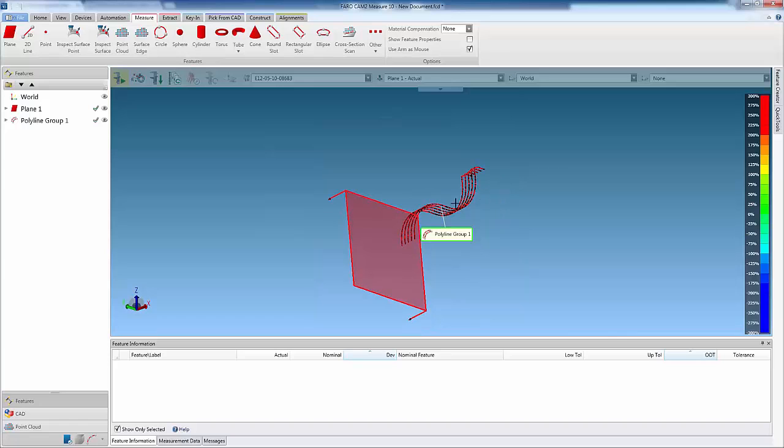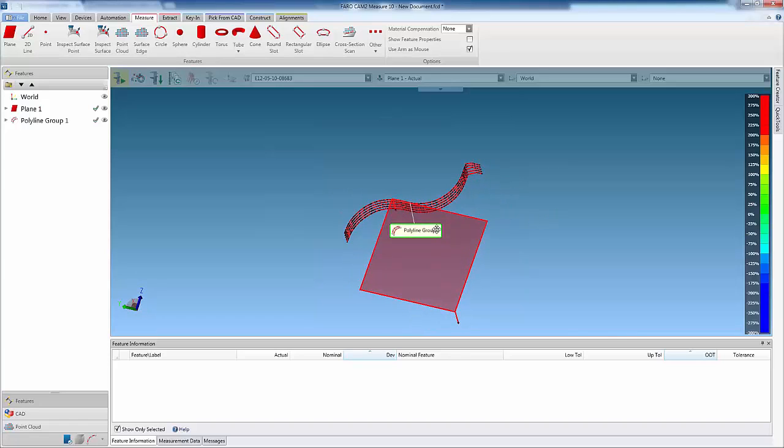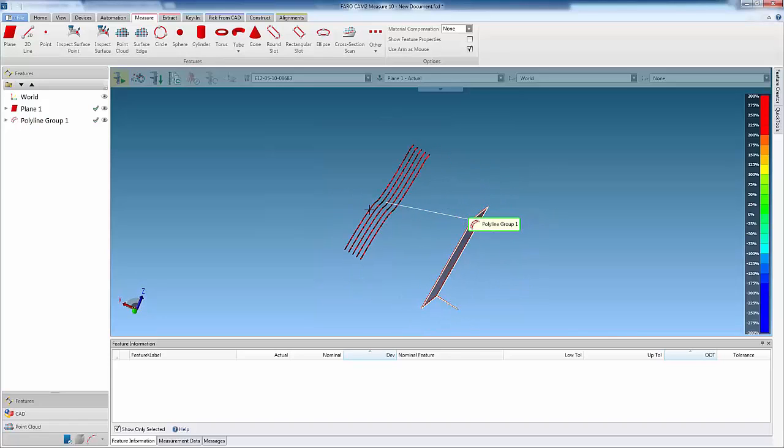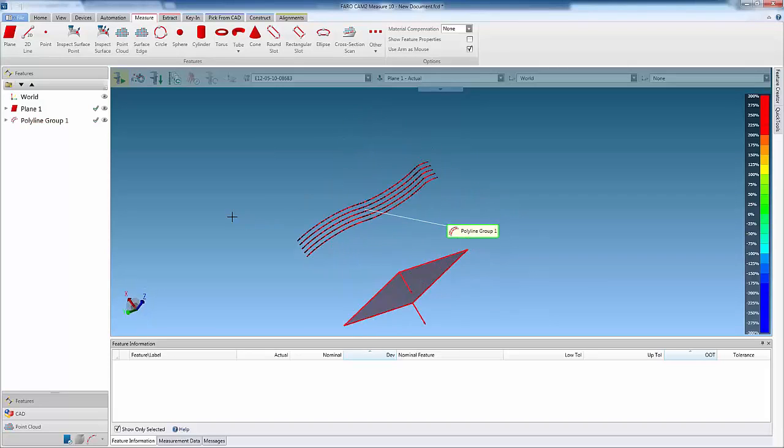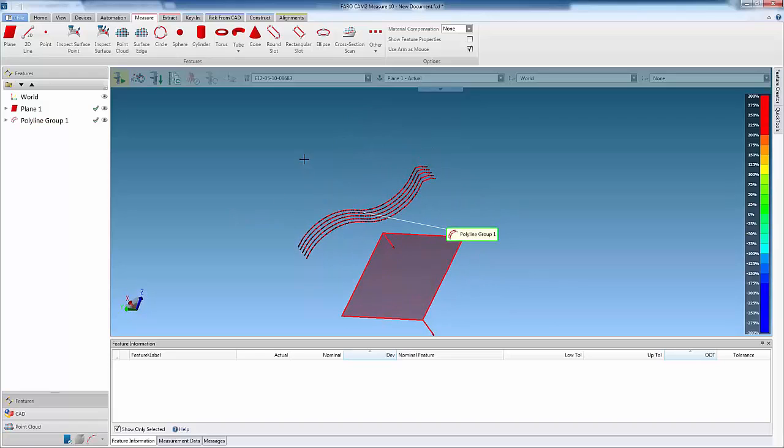Once scanning is complete, a polyline is created for each plane, only using points that were captured on that plane.